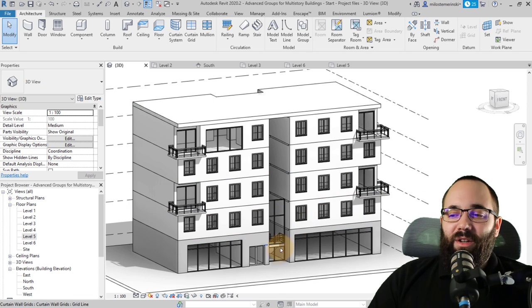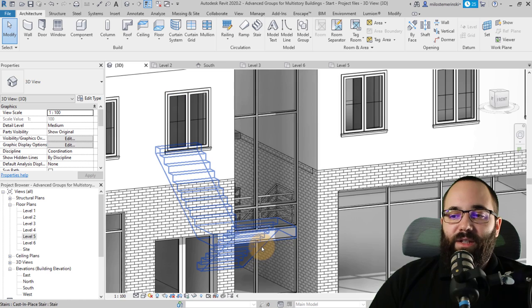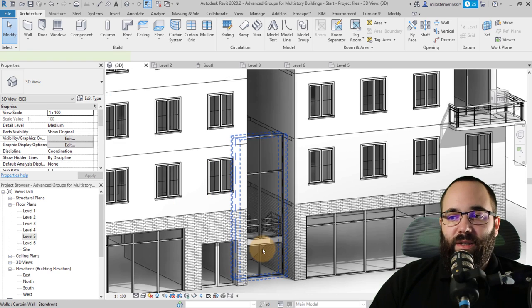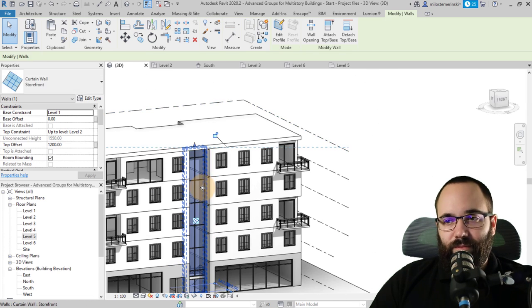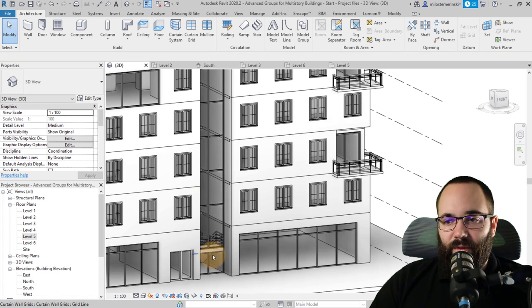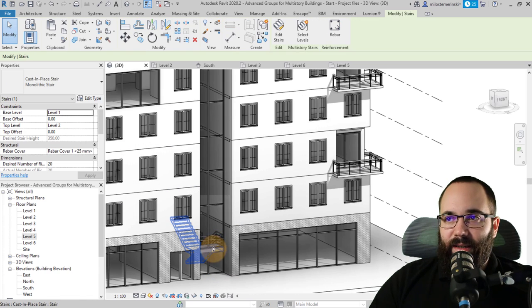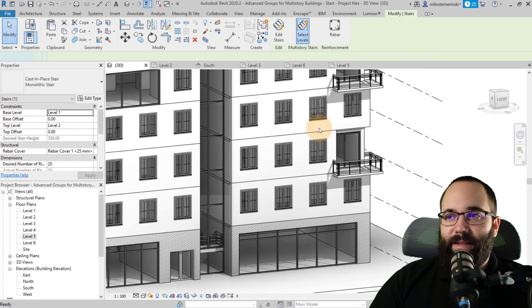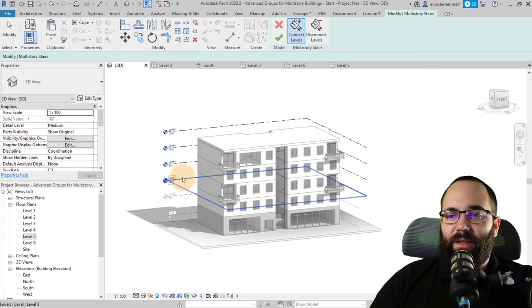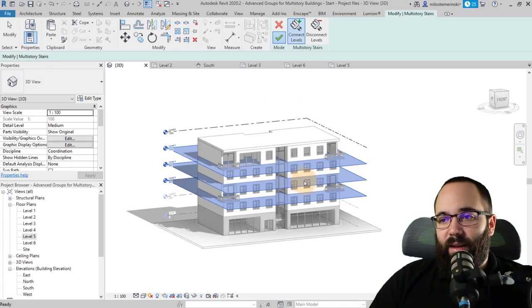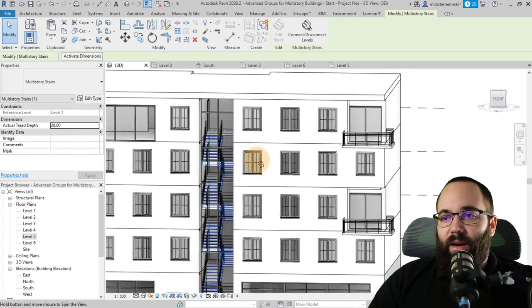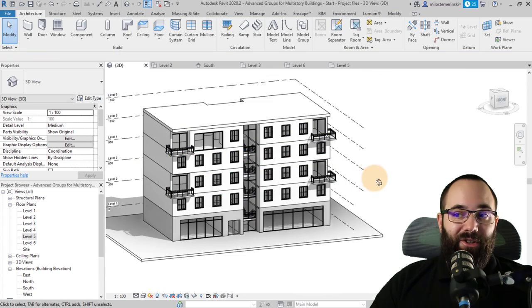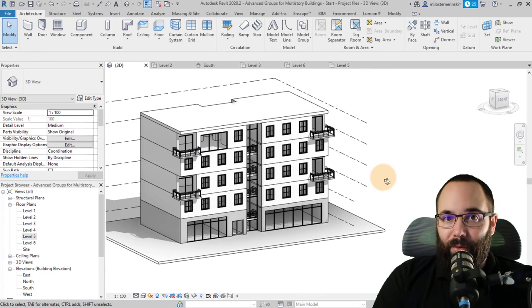I don't really like using groups for stairs, so I left those as standalone elements. For the stairs, just select them, go to Select Levels, and turn this into a multi-story stair. See how the stair now goes all the way up — and that's how you complete a multi-story building really, really quickly.